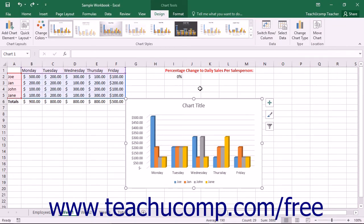You can add chart elements to a selected chart to clarify the data illustrated within it. Chart elements can include axes, axis titles, chart titles, data labels, data tables, error bars, grid lines, legends, lines, trendlines, and up-down bars.